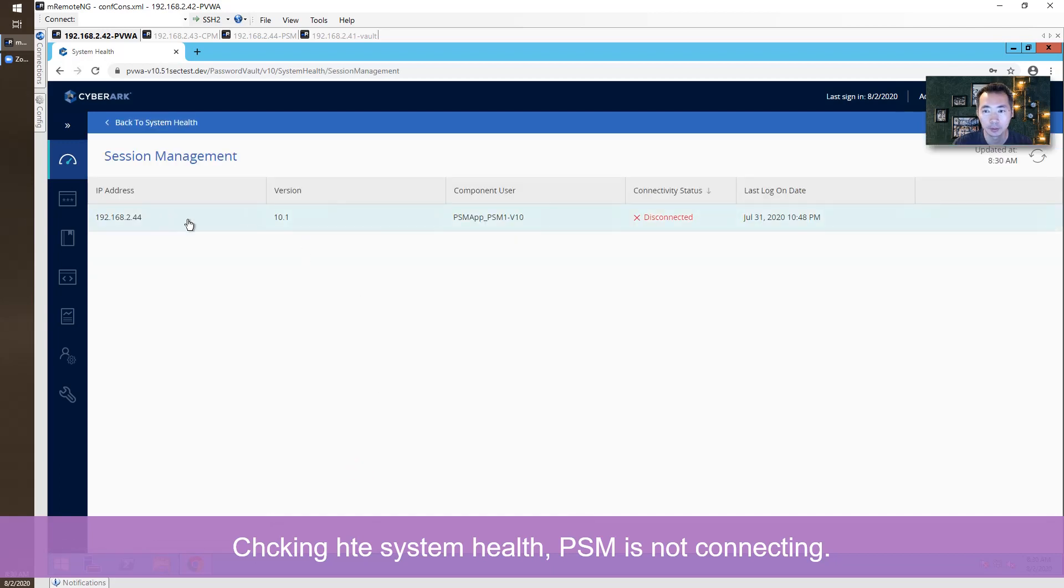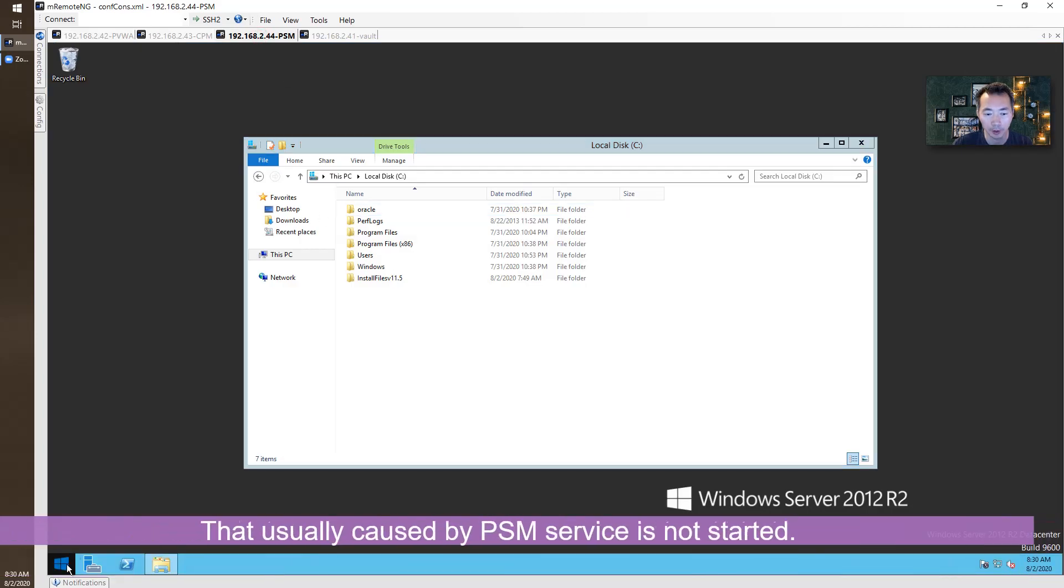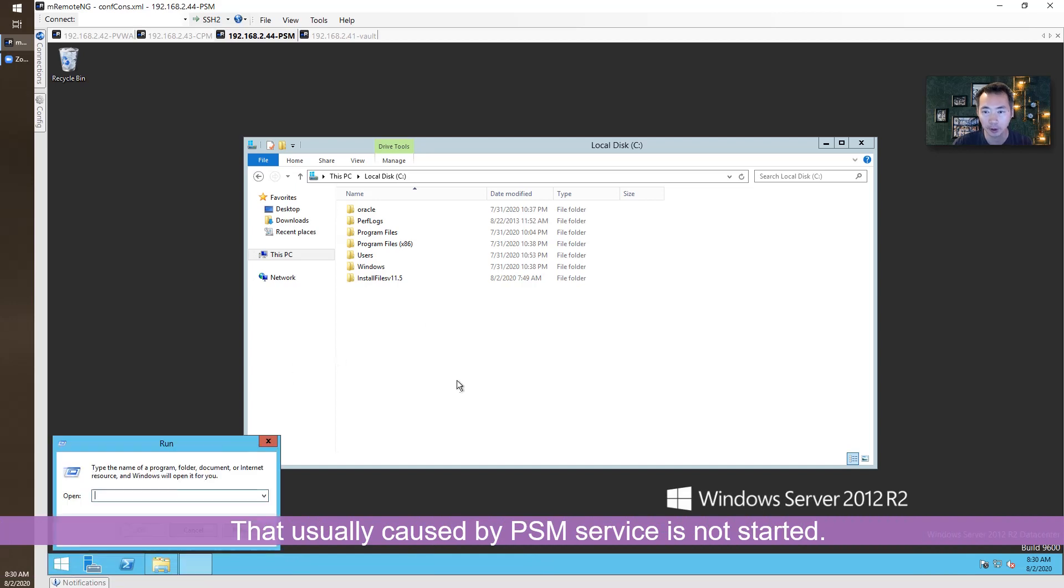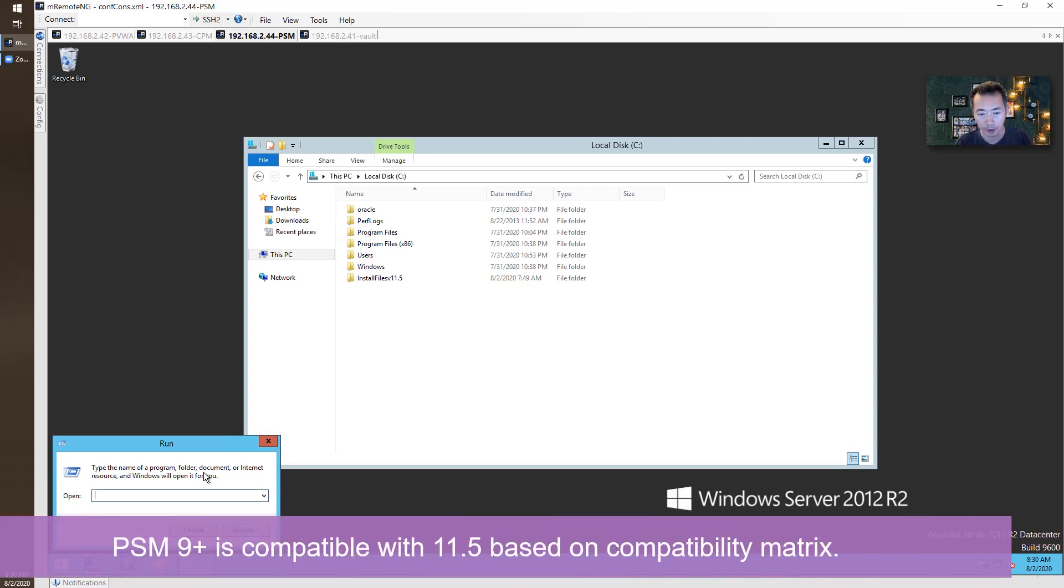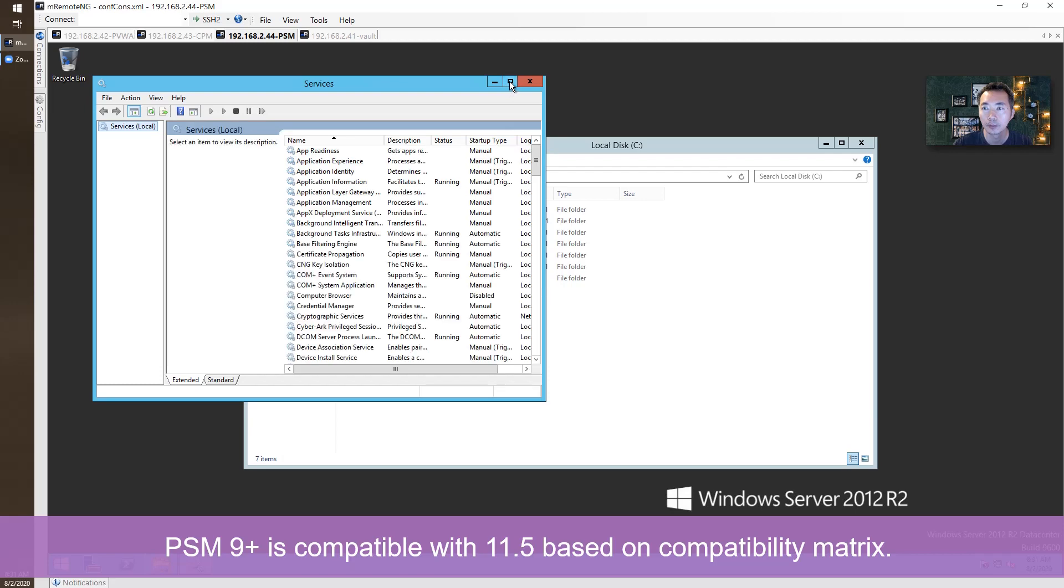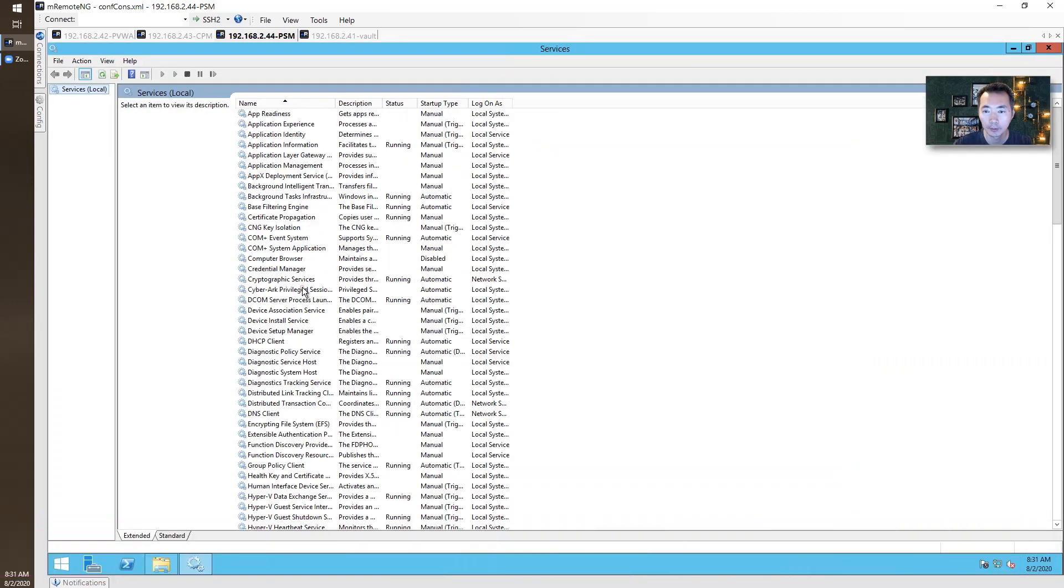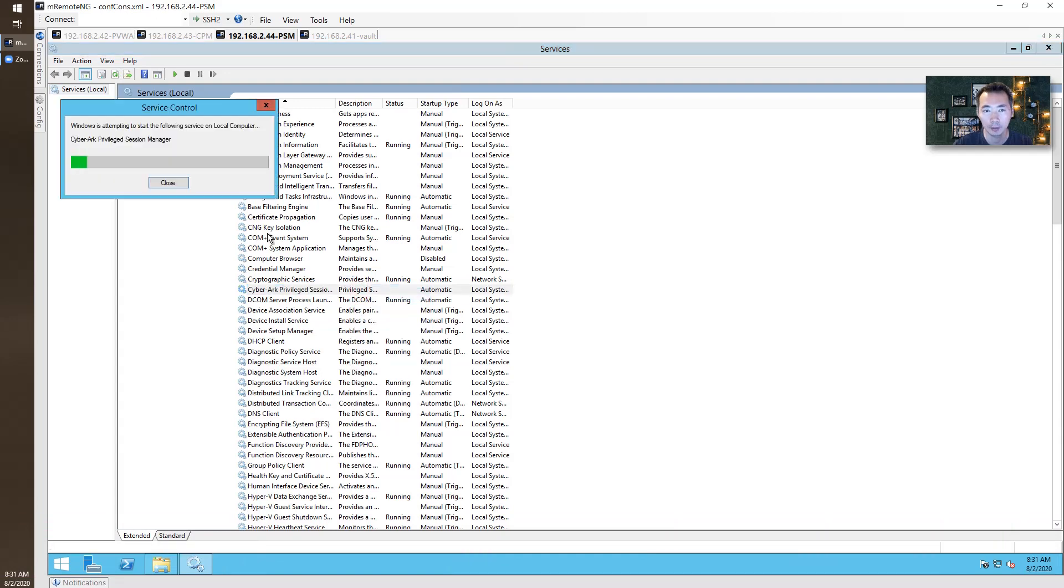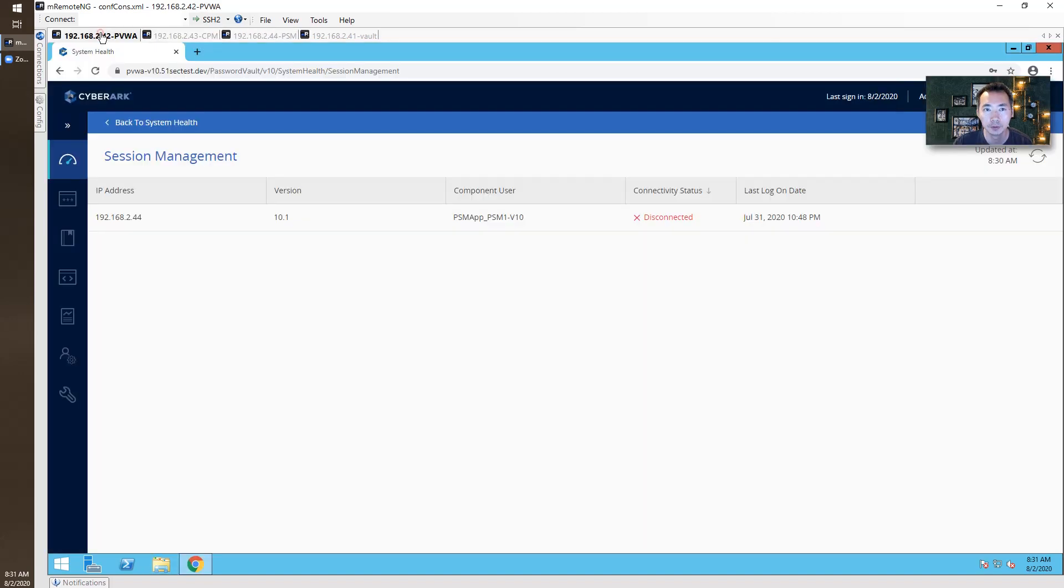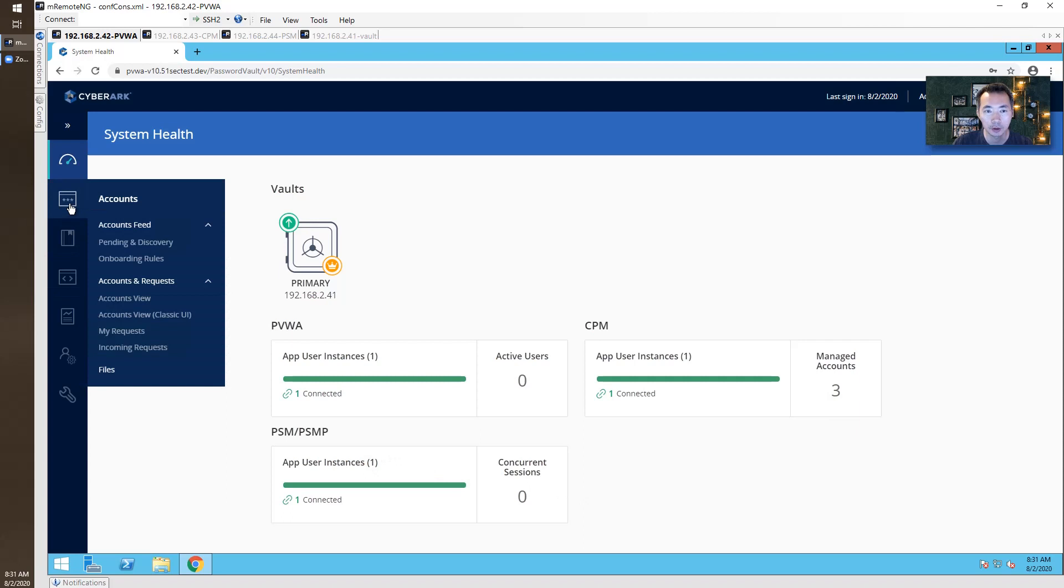PSM is not connecting. That shouldn't be a problem. I'm sensing the PSM service is not up yet. Let's take a look. I haven't upgraded PSM. The PSM is compatible with 11.5. You don't have to upgrade it. The service is not up. Let's come back. All looks good so far.